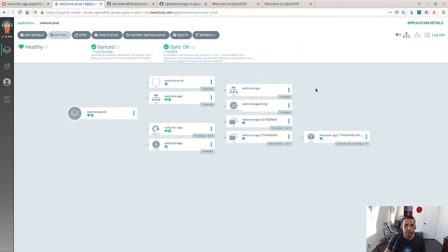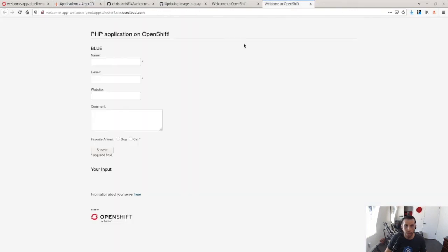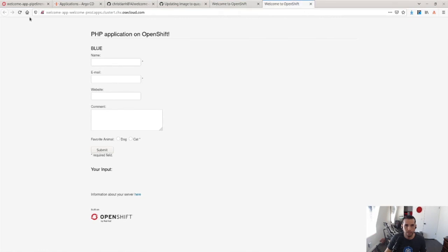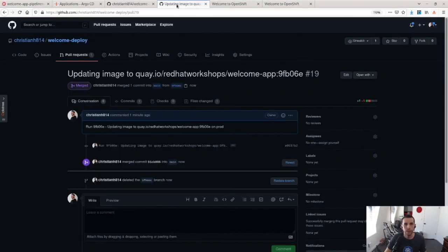So now, the application is done syncing. I can go over to, you know, this is the dev version. You know, I go to production version. I do a refresh and now production shows green. So now they match as they do in the Git repo.